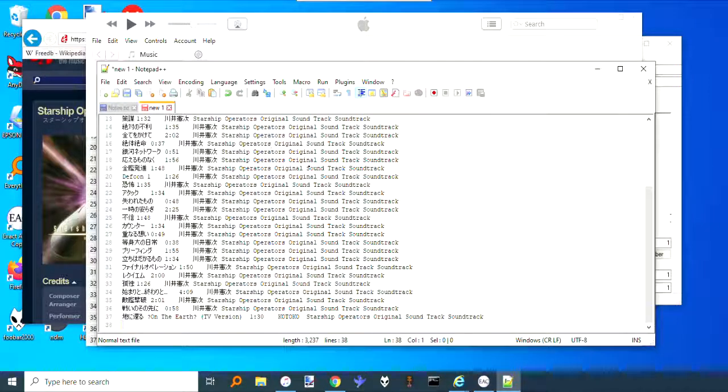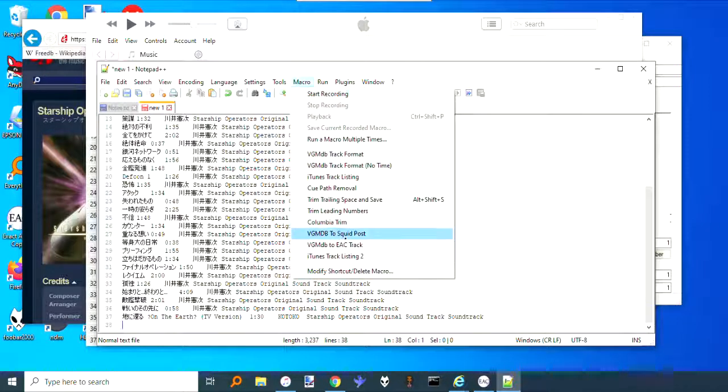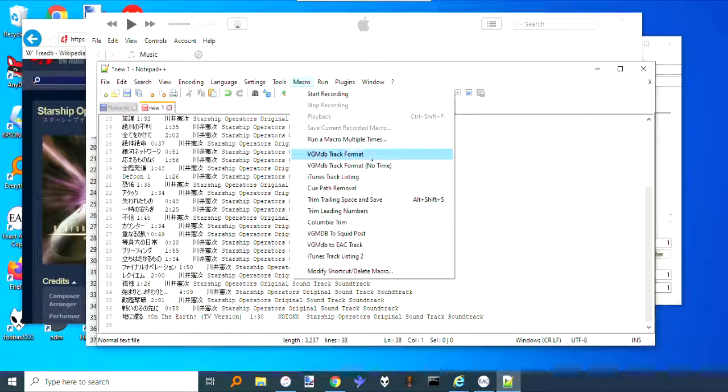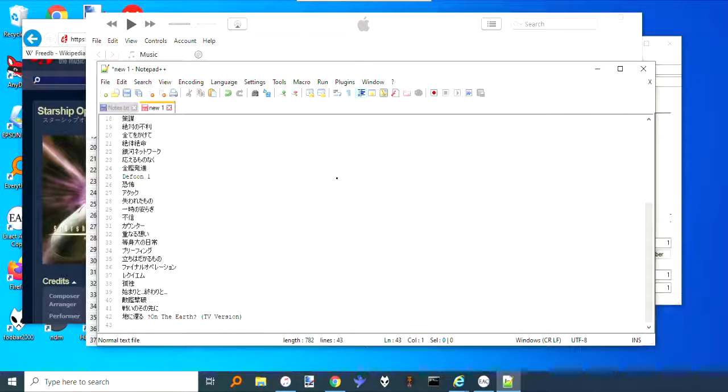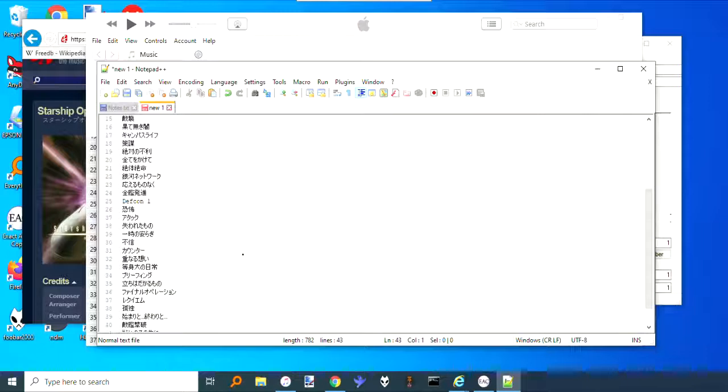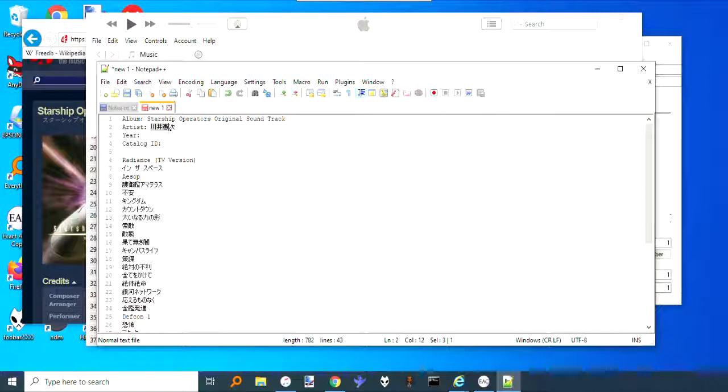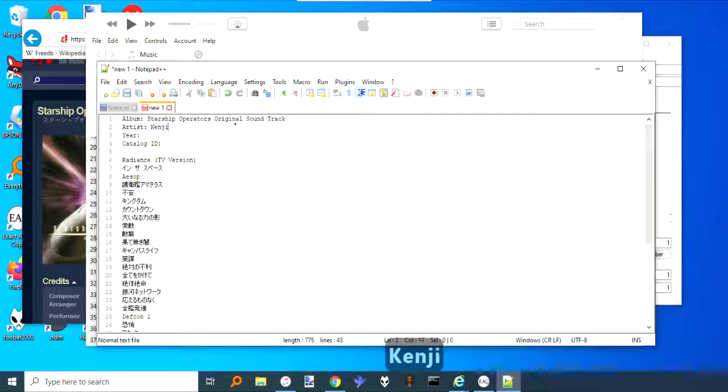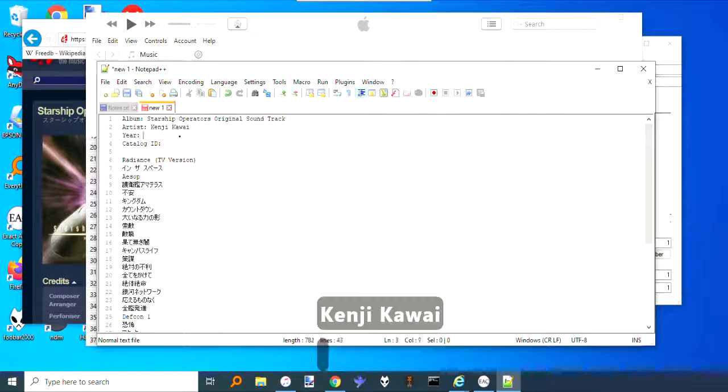This will pull it all up, and what you can do is if you click that first line, the first track, and then shift-click, that'll do all of them. Then copy, and again, paste that into Notepad++. I have a macro that will fix all of this, and it's called iTunes track listing.